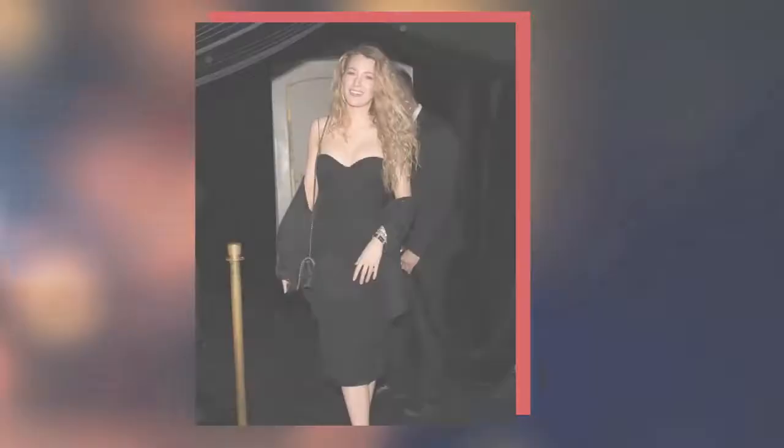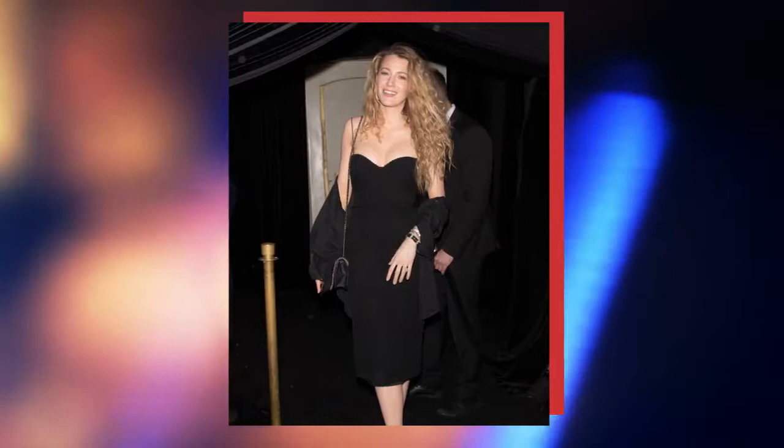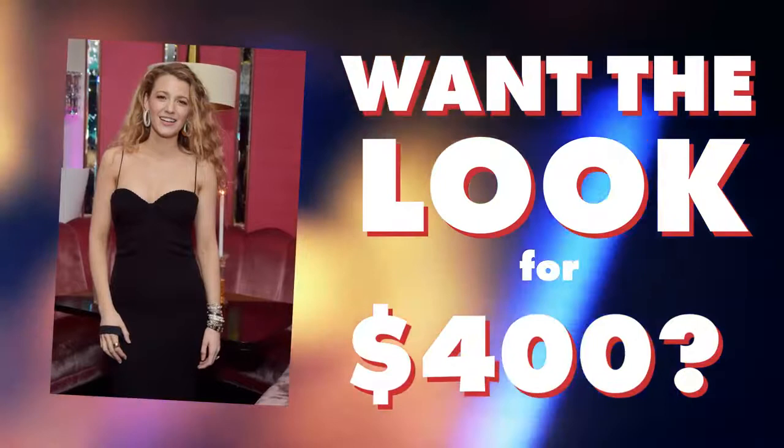Want to score her LBD look for under $400? Snag this dress by One State, Steve Madden heels, and hoop earrings by Bebe. Then pile on these bracelets by Swarovski, Sterling Forever, and Laysa Michelle.